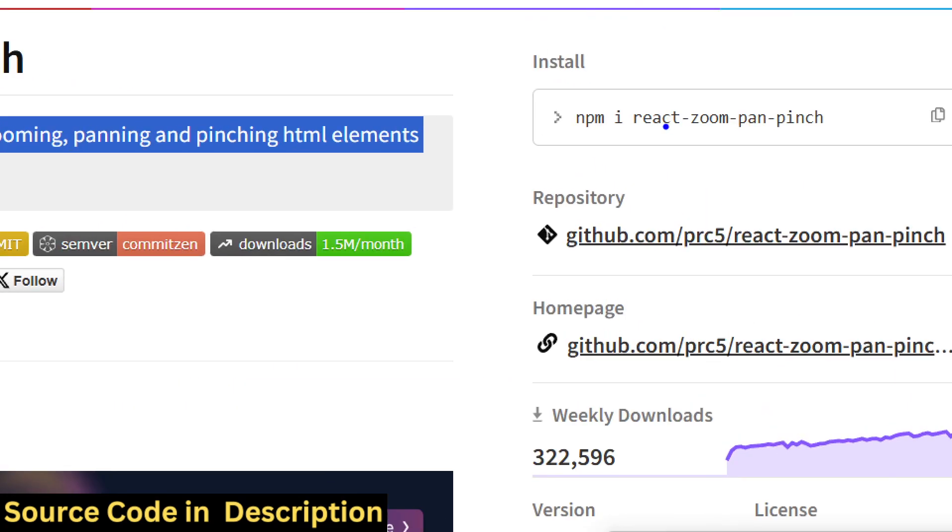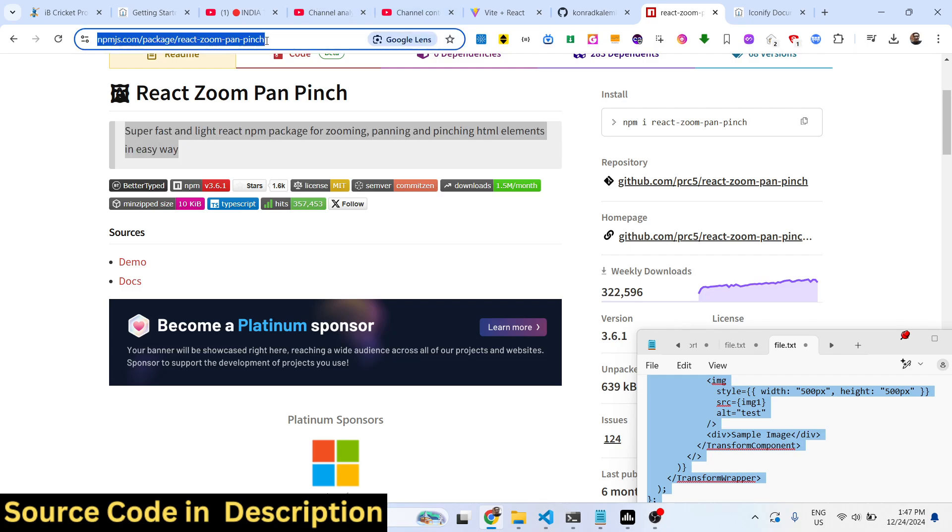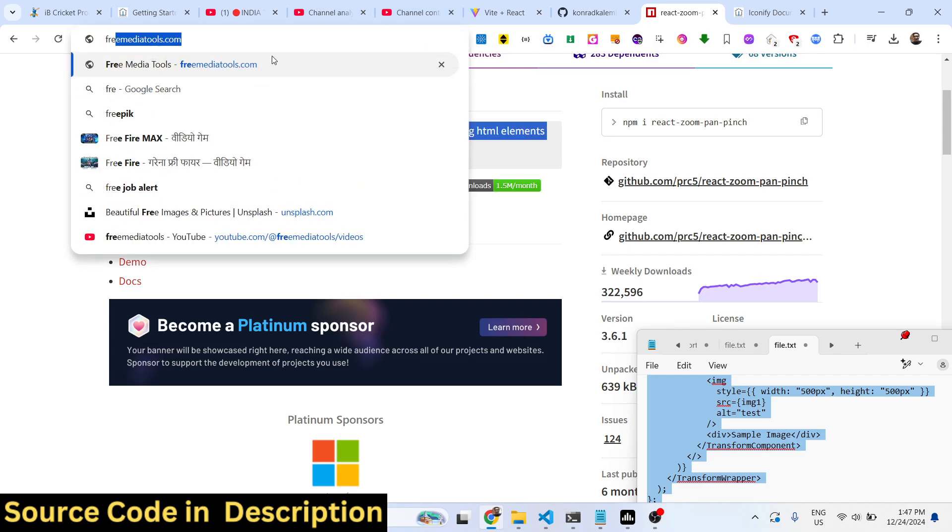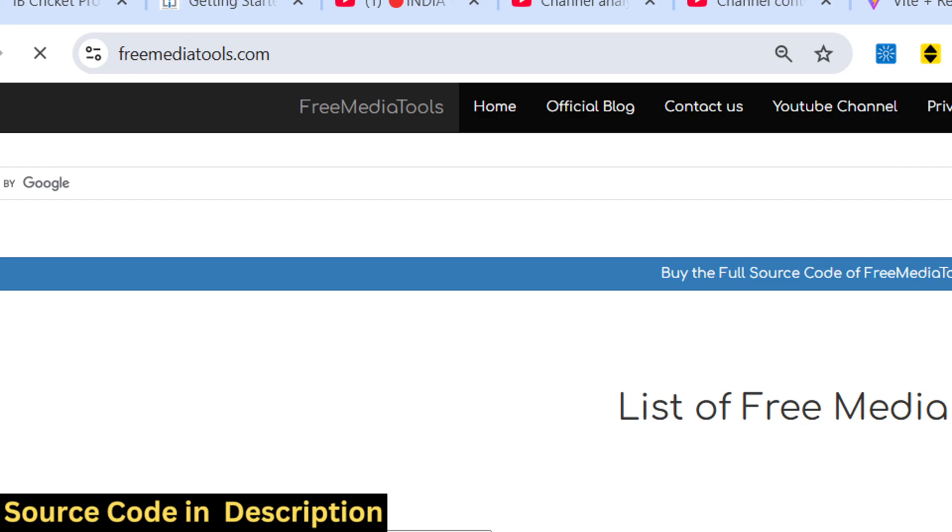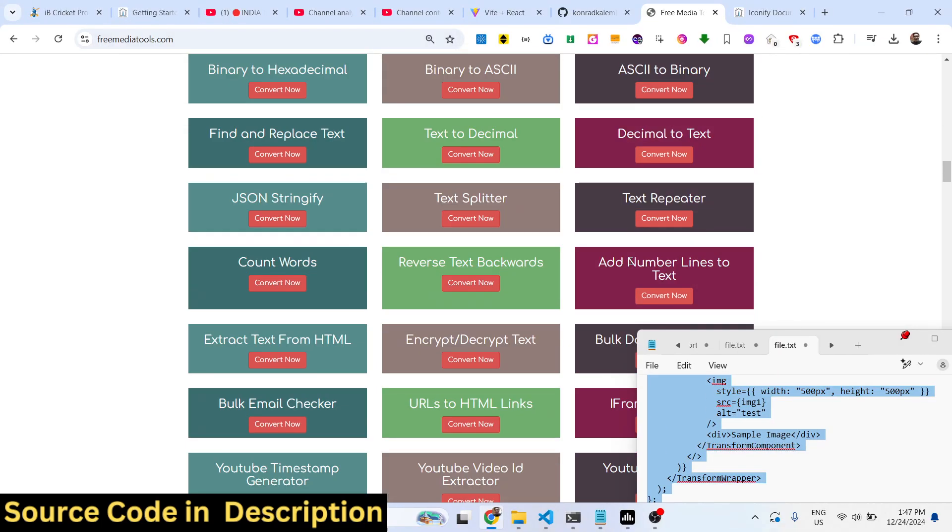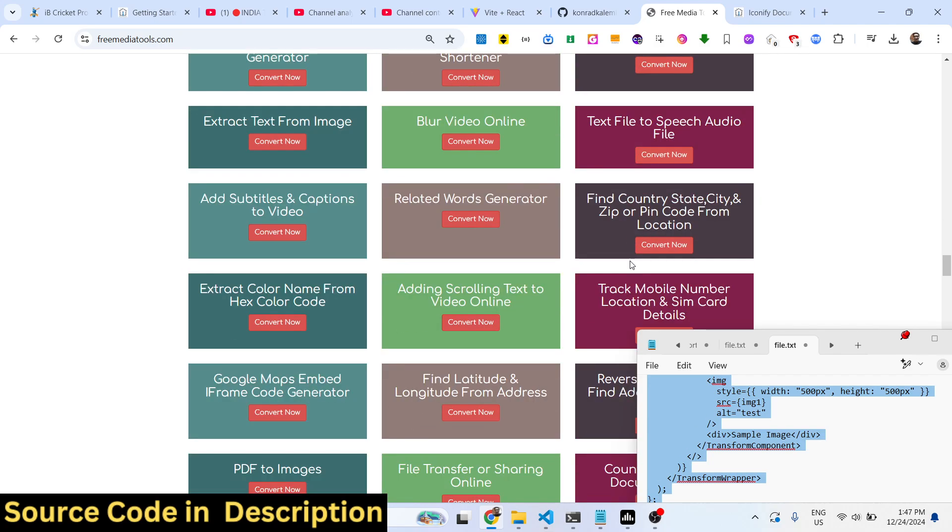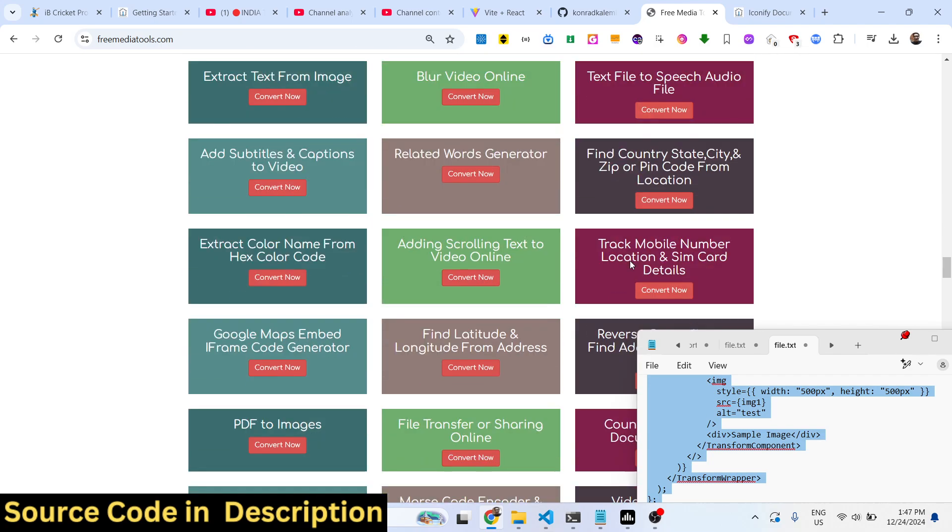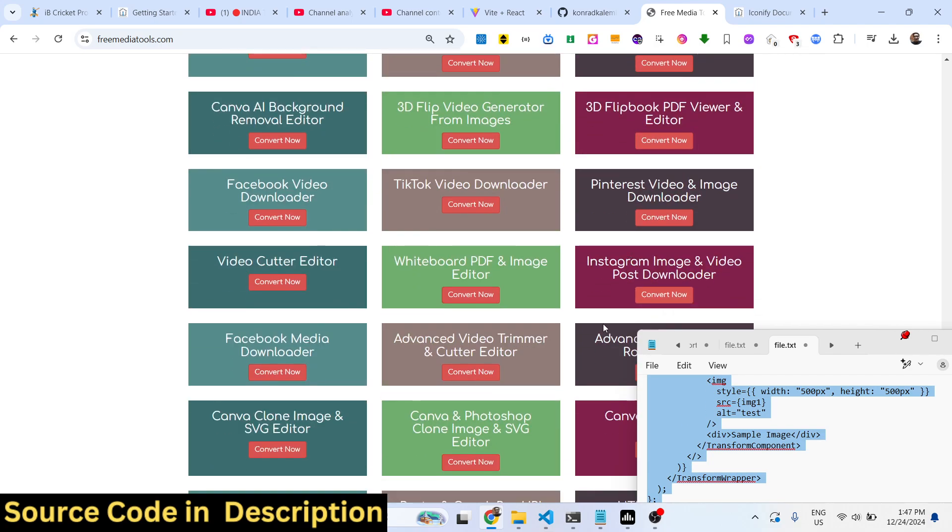Inside React.js using this package. Thank you very much for watching this video, and do check out my website as well - freemediatools.com - which contains thousands of tools regarding audio, video, and image. I will be seeing you in the next video.